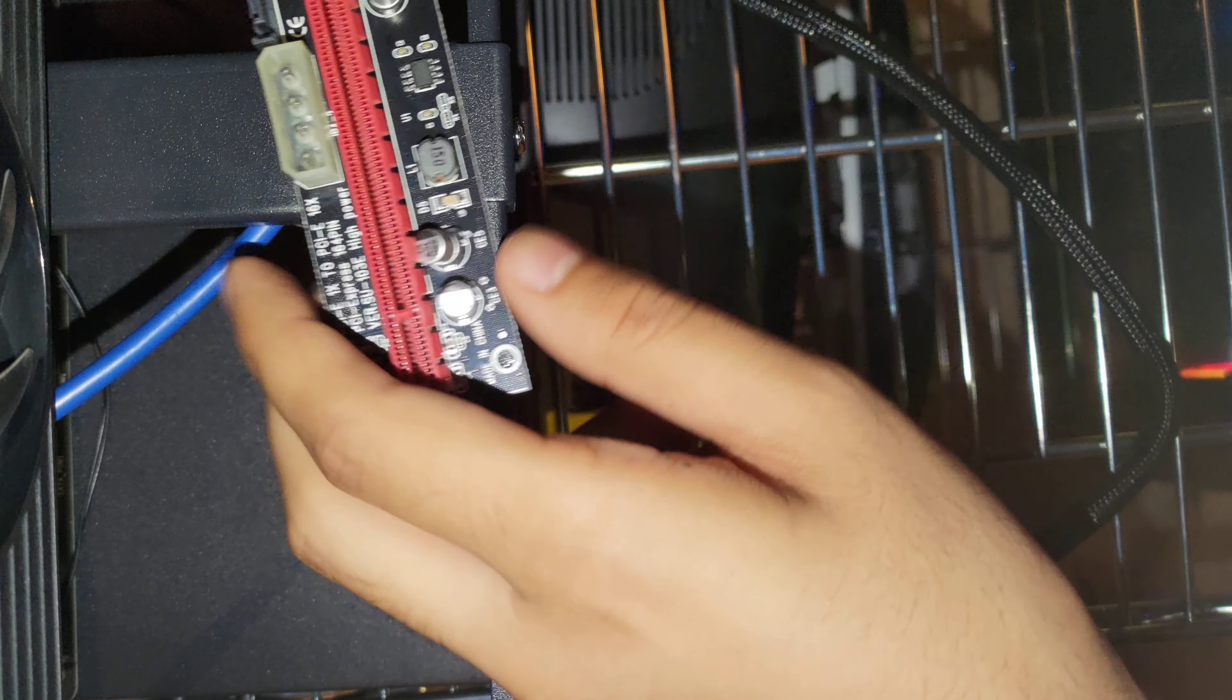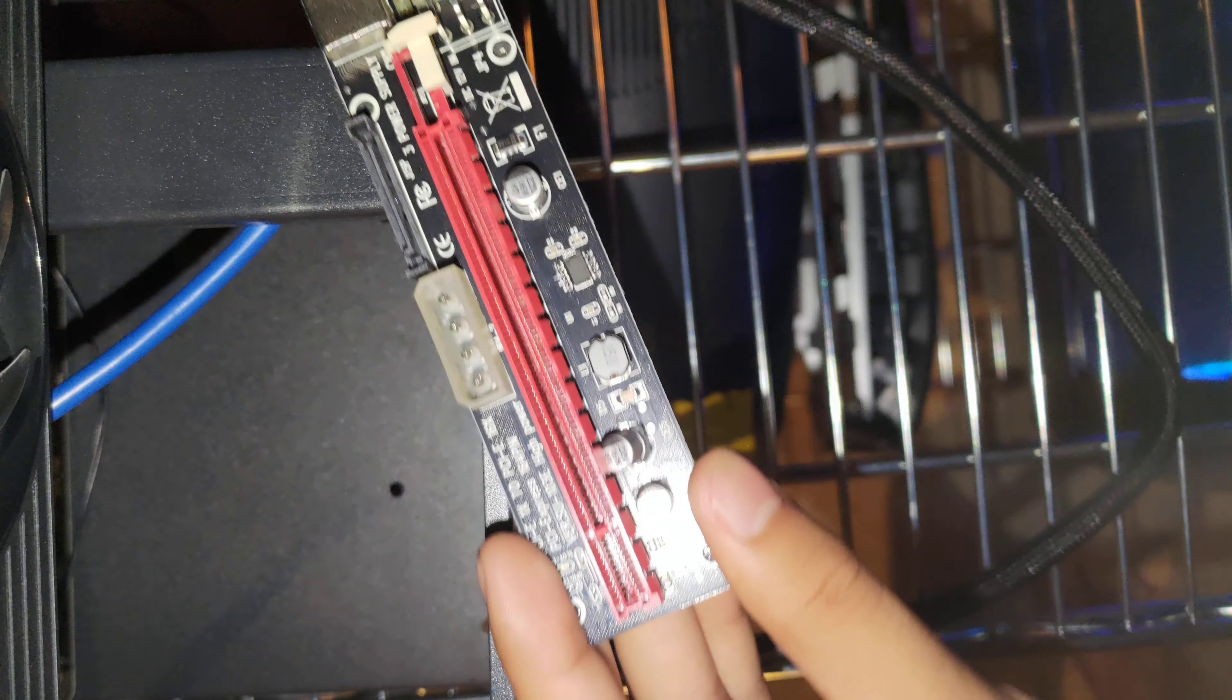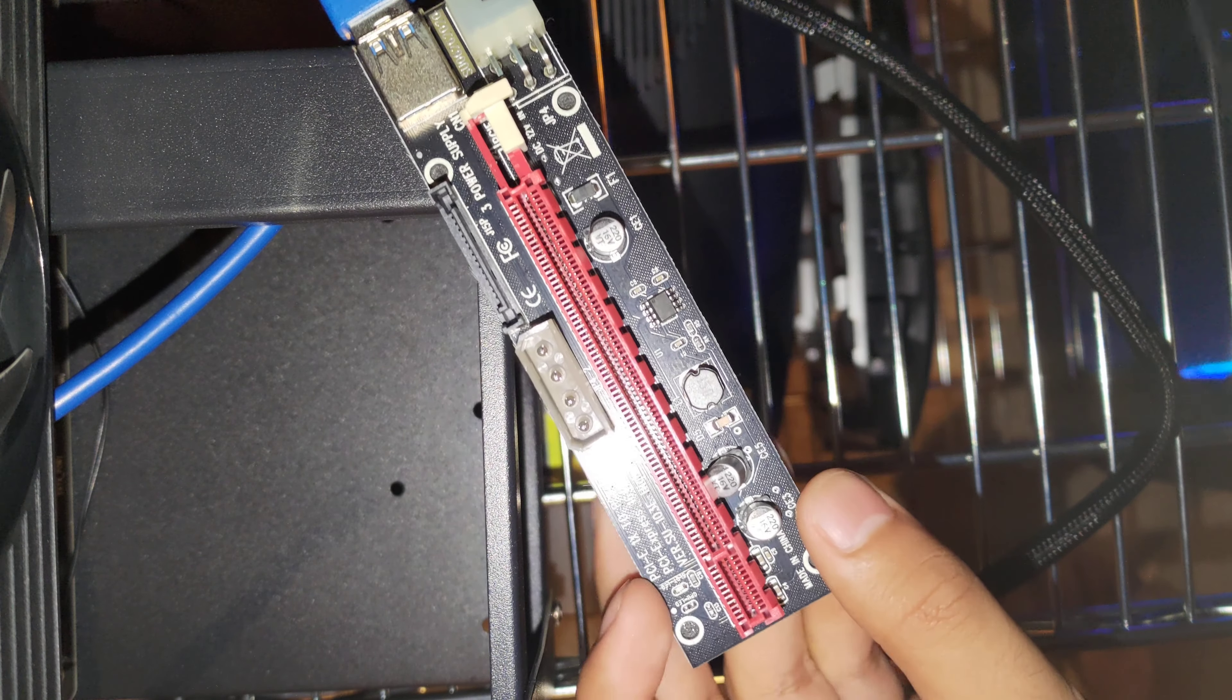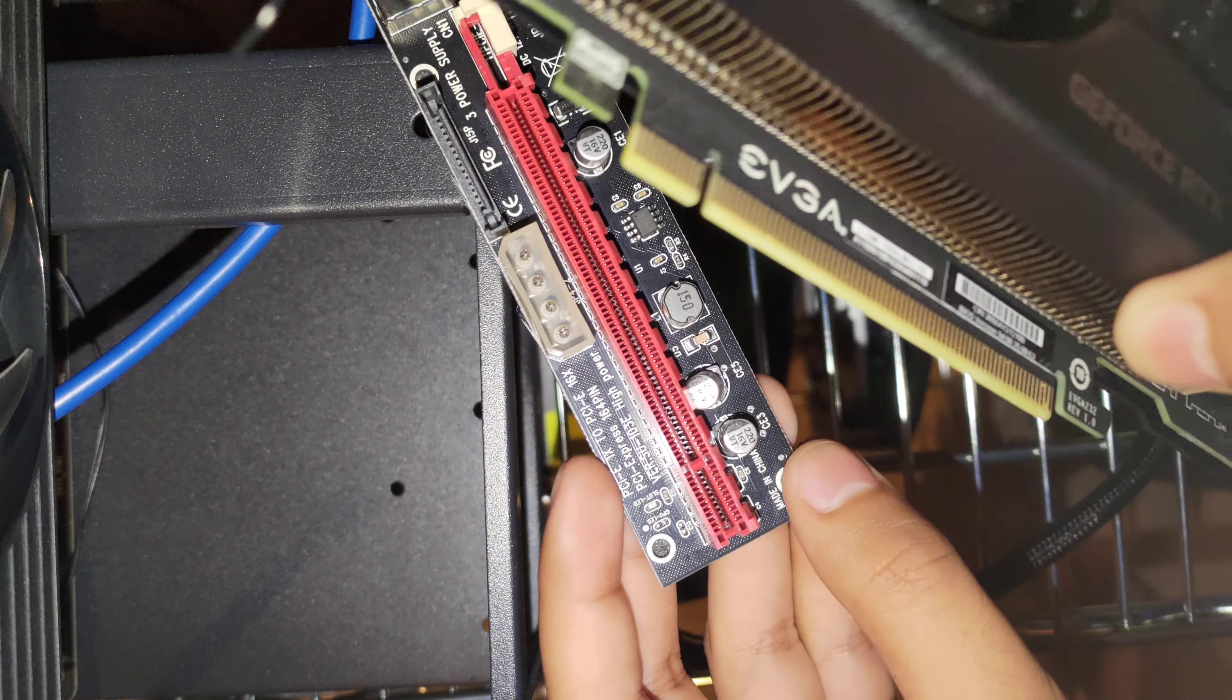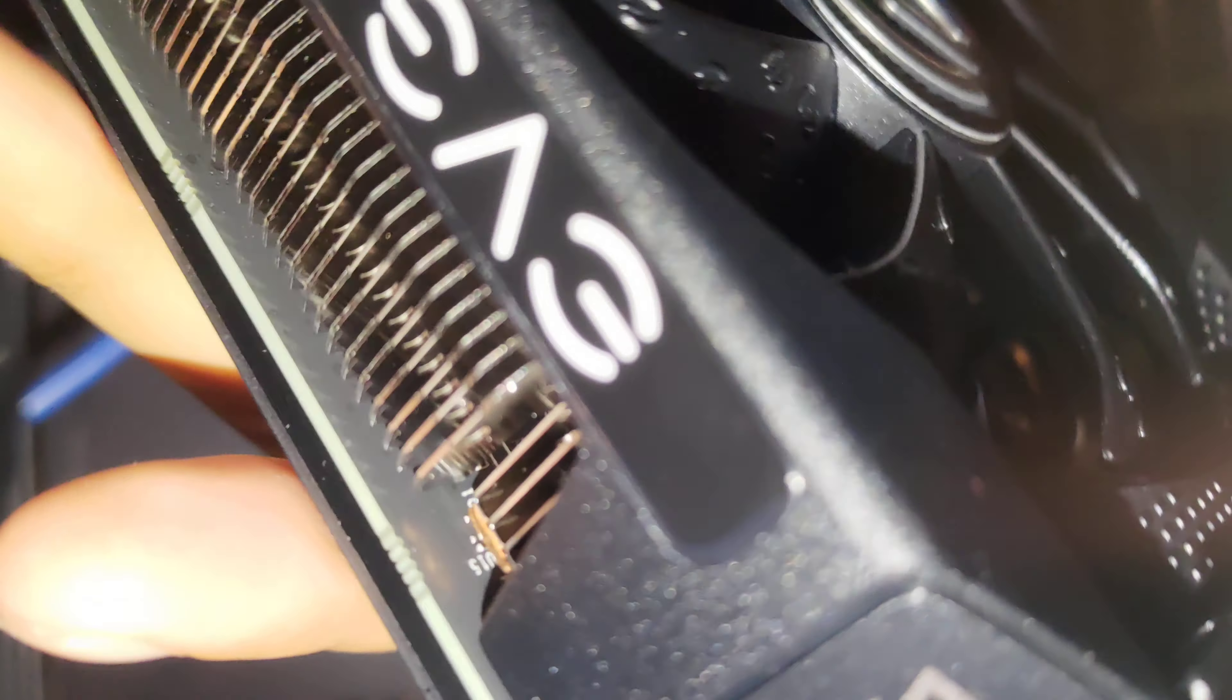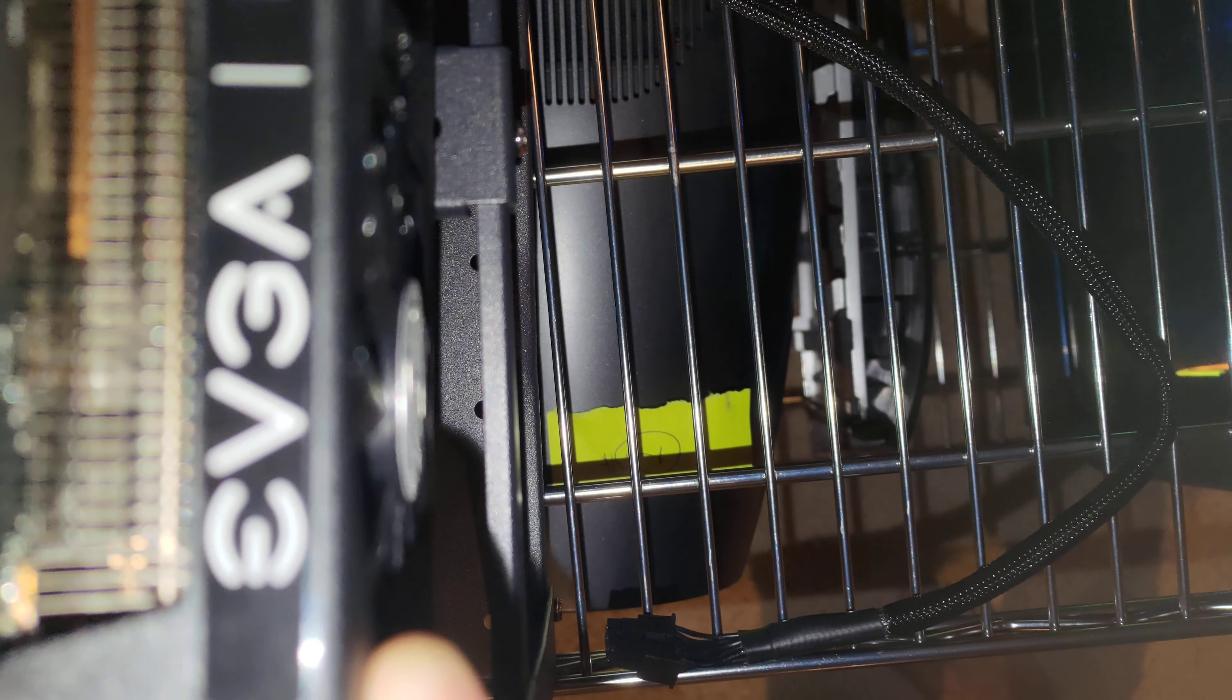I already have this riser powered up and plugged in. Now I'm just gonna go ahead and get this graphics card plugged in here. I'm gonna click that in, and there's a little tab on the back that I tighten up. Now this thing should be ready to go.